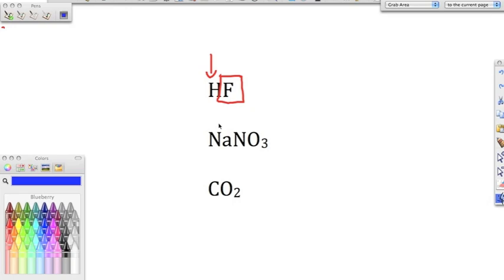The next compound doesn't start with hydrogen, so we know it's not an acid. We narrow it down to ionic or covalent. We ask: is there a metal? Yes — Na is sodium and it's a metal, so this is an ionic compound. We name the metal as-is: sodium. We check if it's a d-block metal — sodium is not, so we leave it and add the anion: nitrate. This is sodium nitrate.